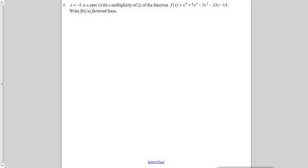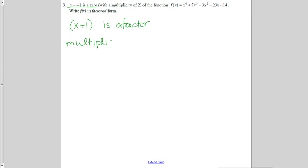Here I have another x to the 4th function. It tells me that x equals negative 1 is a zero with a multiplicity of 2. If x equals negative 1 is a zero, that means x plus 1 is a factor. The multiplicity of 2 tells me that this factor is squared. So I have two options: I can either square this factor and divide it out, or I can divide it out of the original polynomial twice. I think I would probably divide it out of the original polynomial twice, so that's how I'm going to do this.